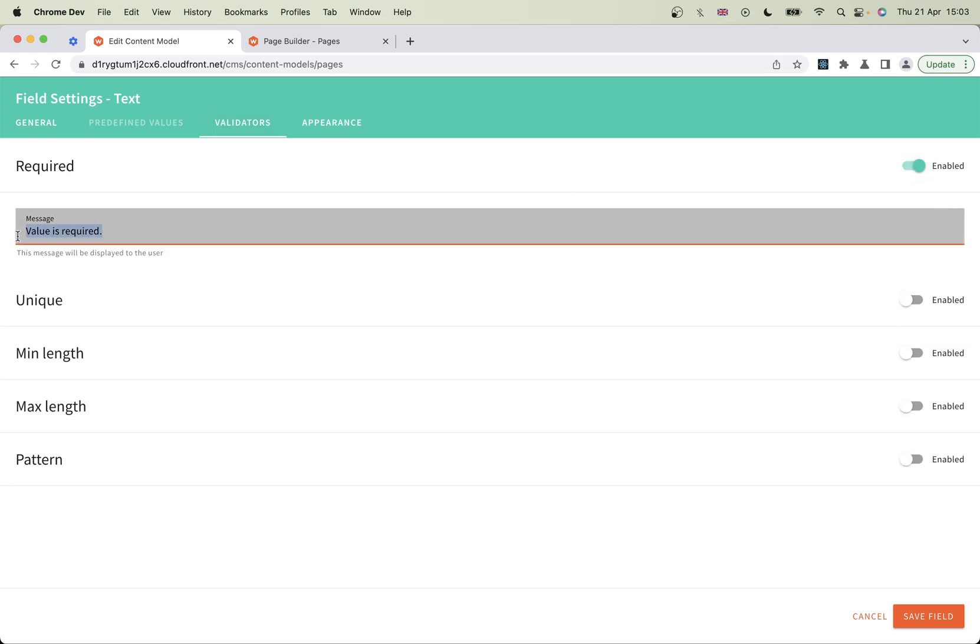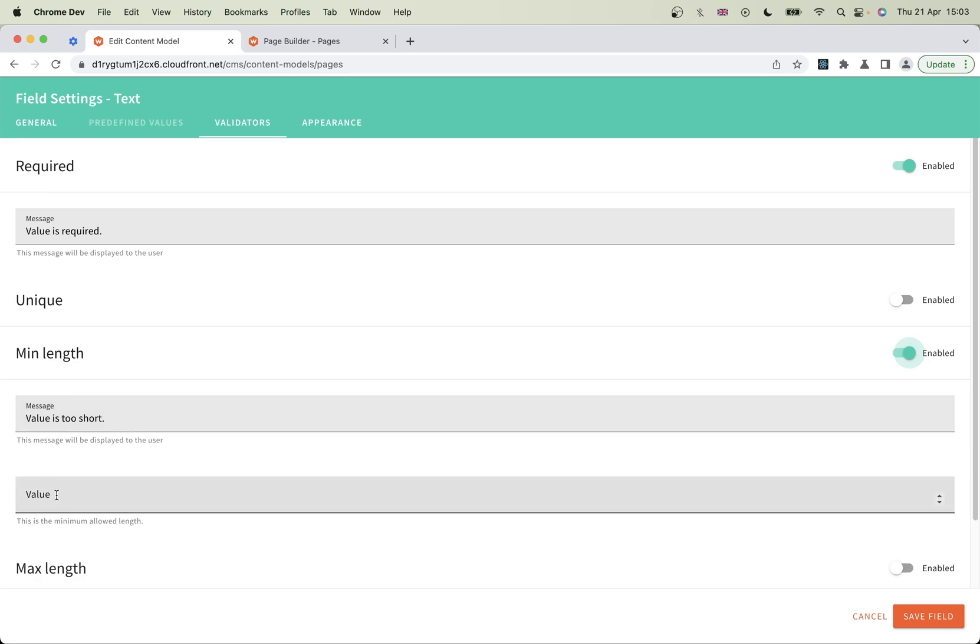You can customize a message that shows if it's not filled out. I'm just going to leave that as is. Unique? No, I don't think we need that. Min length, max length? We could possibly turn the min length on if we want. Probably about three, though it's not really that important for a title.